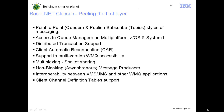This slide shows some of the features that Base .NET classes provide. It supports both point-to-point and publish-subscribe programming models. It can access queue managers on multi-platform — Windows as well as non-Windows platforms, including z/OS and System i. It supports distributed transactions, client automatic reconnection in case of failure, and multi-version MQ accessibility. Socket sharing where one socket can be shared by multiple connections. It is completely interoperable with XMS, JMS, and other WMQ applications, and supports channel definition tables for accessing resources at runtime.